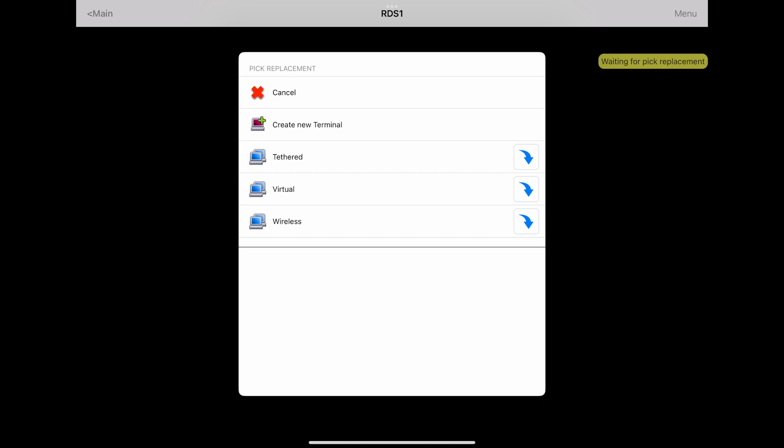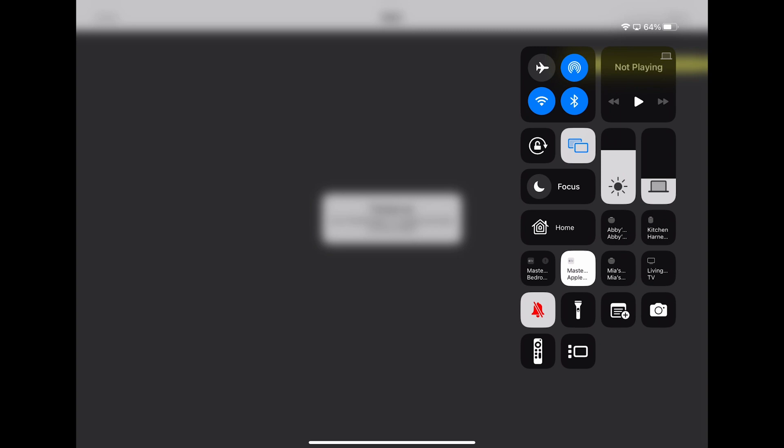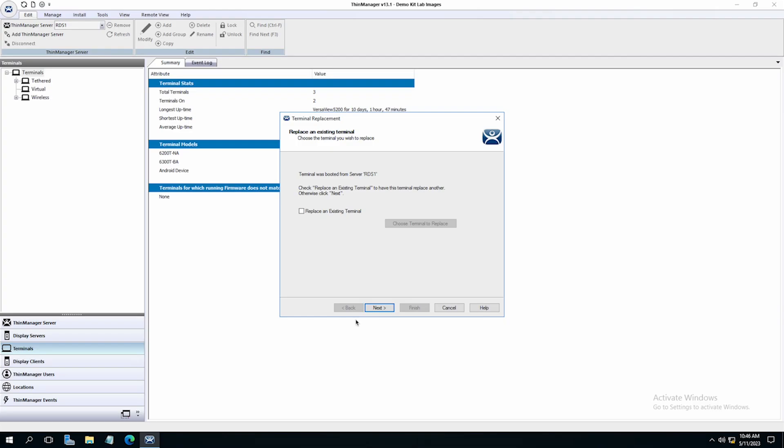First, you want to pick whether you're creating a new terminal or replacing an existing terminal in your configuration. We're setting up a new terminal, so I will select Create New Terminal. From here, you should see a message on screen referring you to configure your terminal in the Thin Manager interface. So I'll stop mirroring my iPad display so we can go into Thin Manager and finish setting up this terminal.